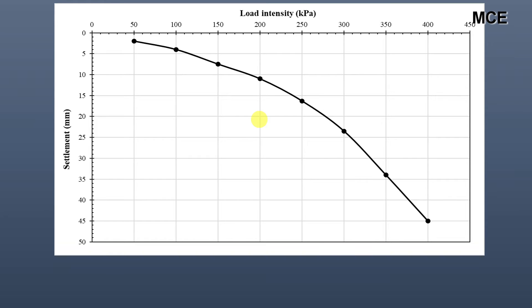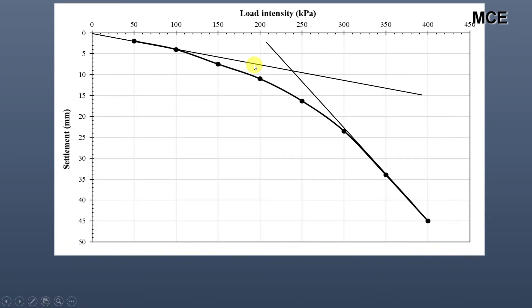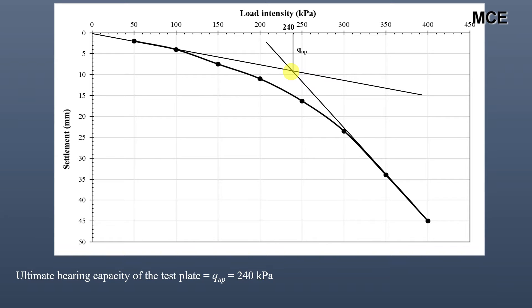For a load-settlement curve which does not have a well-defined peak, the ultimate bearing capacity is obtained by the intersection of tangents. Draw one tangent from the origin and a second tangent from the end part of the curve. Wherever these two tangents intersect, draw a vertical line which intersects the horizontal axis — that point is the ultimate bearing capacity of the test plate. In this case, the ultimate bearing capacity of the test plate is 240 kilopascal.